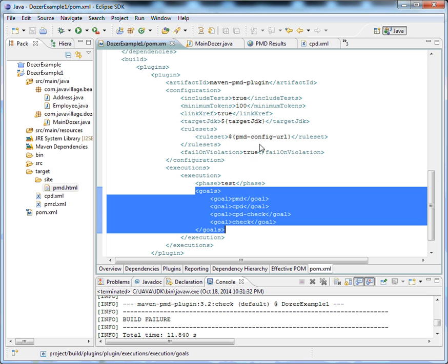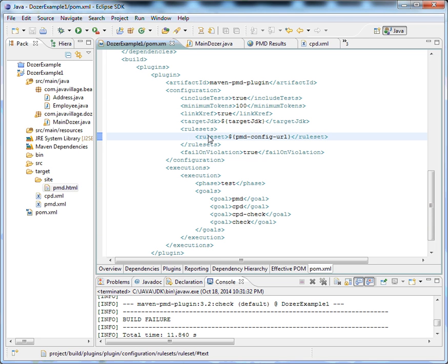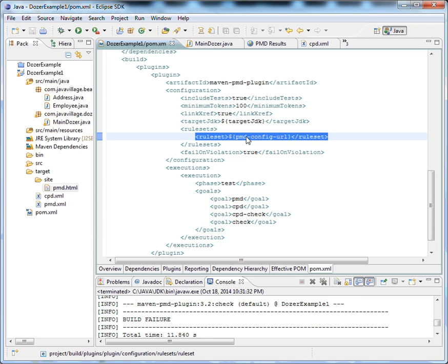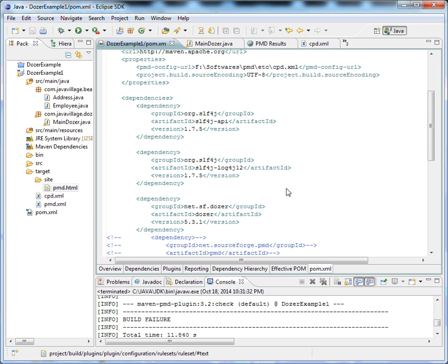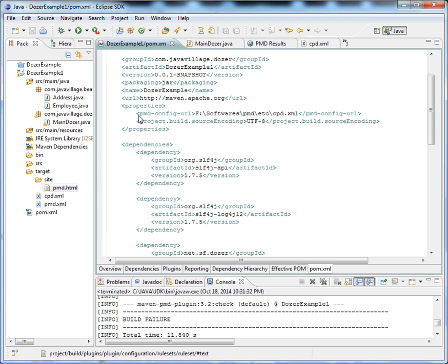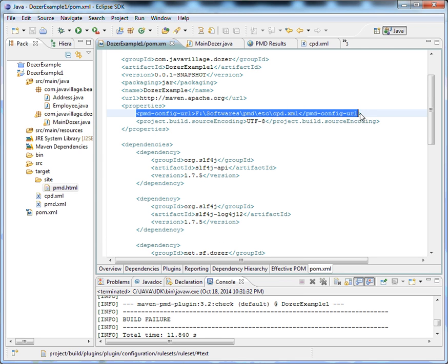This is my ruleset XML. This is the property I'm giving. If we go and see, this is the PMD config URL where I have configured all my rules.